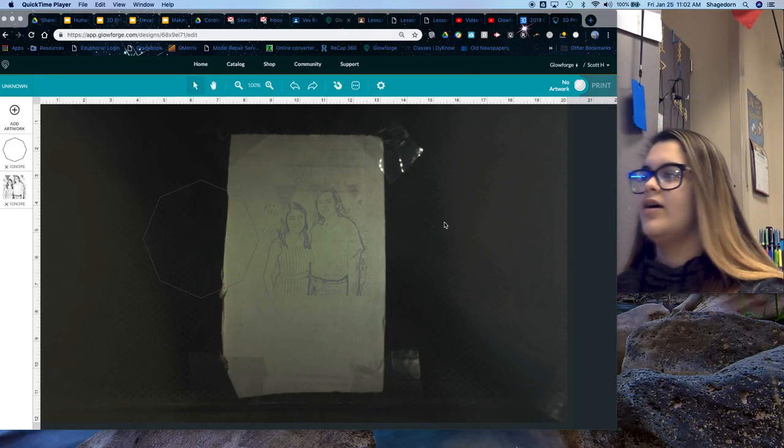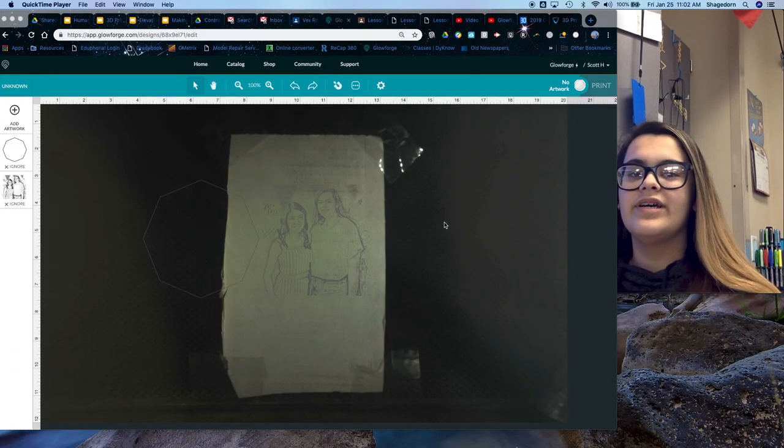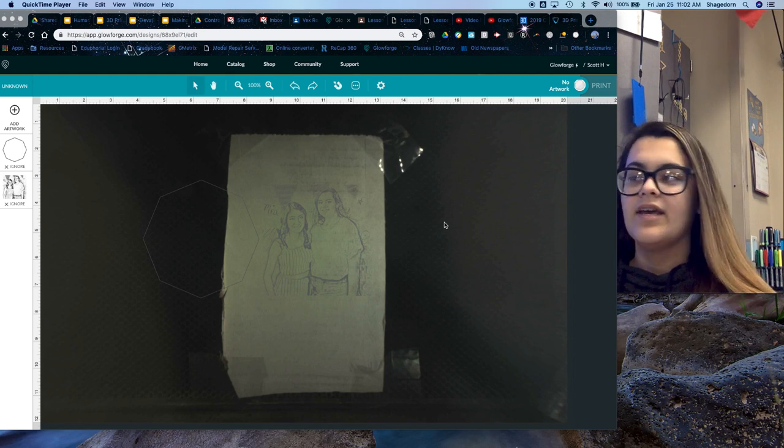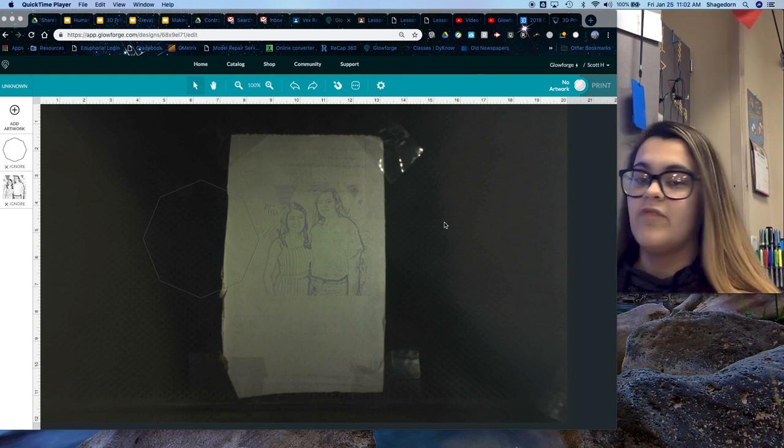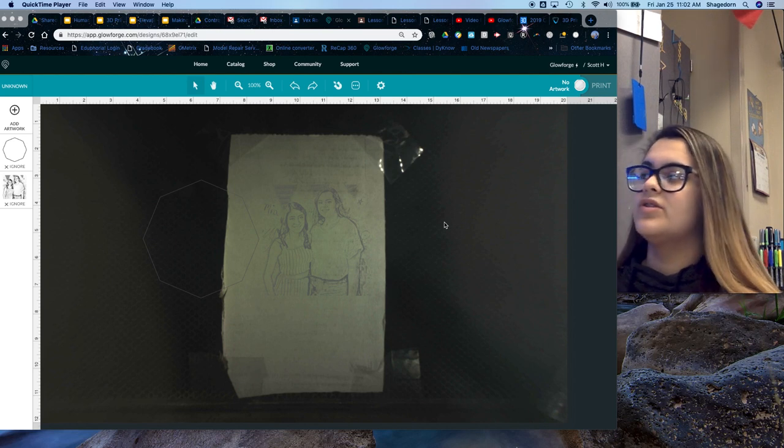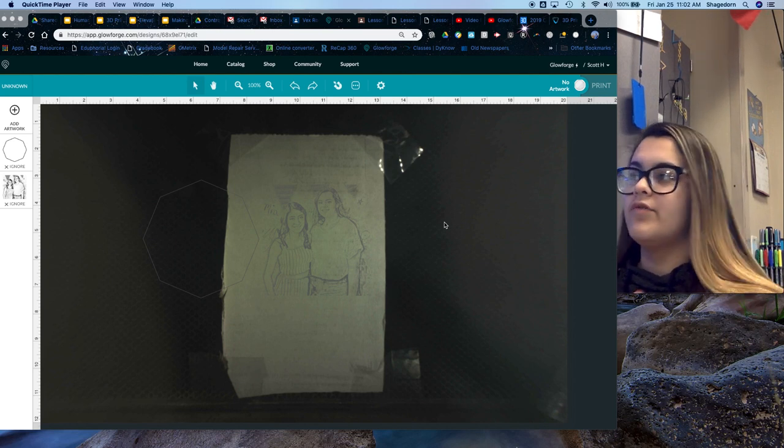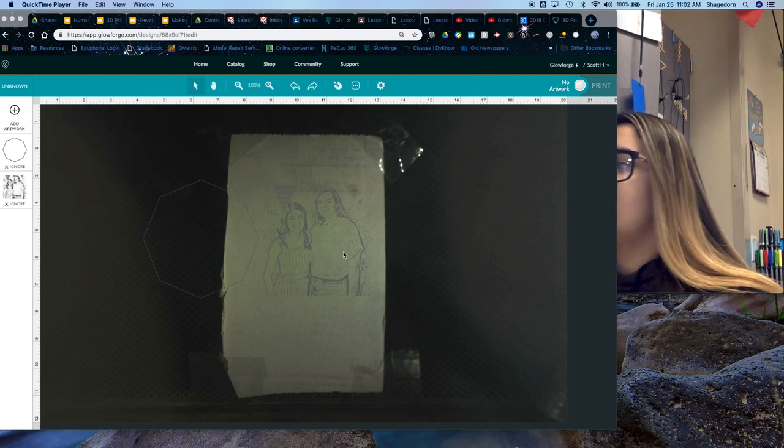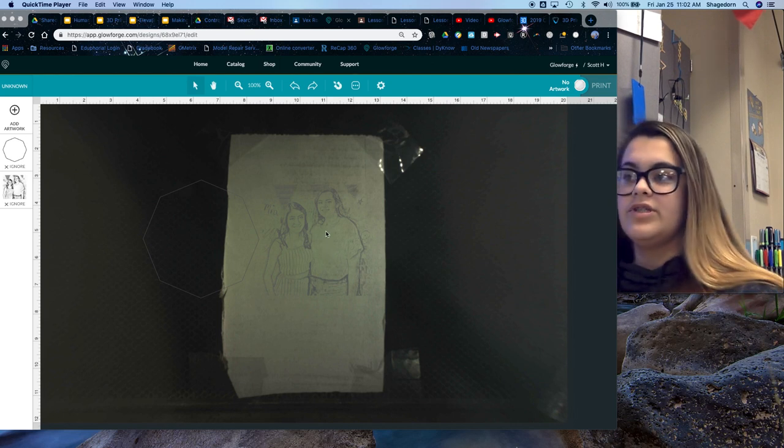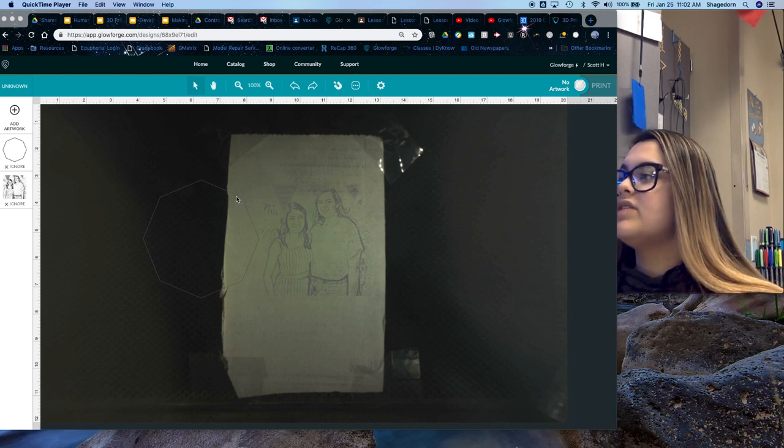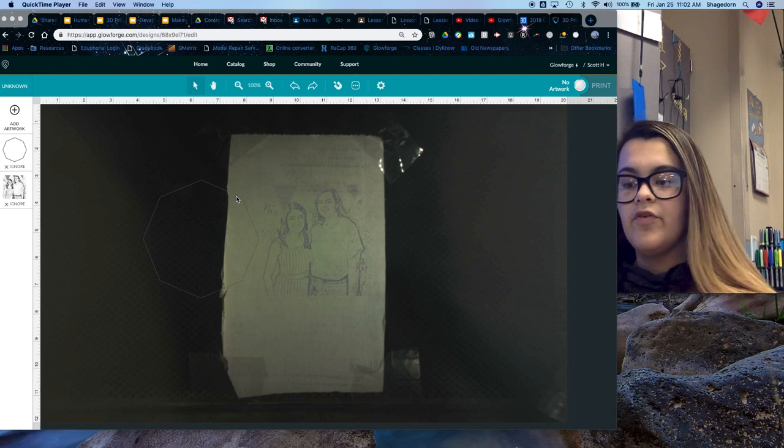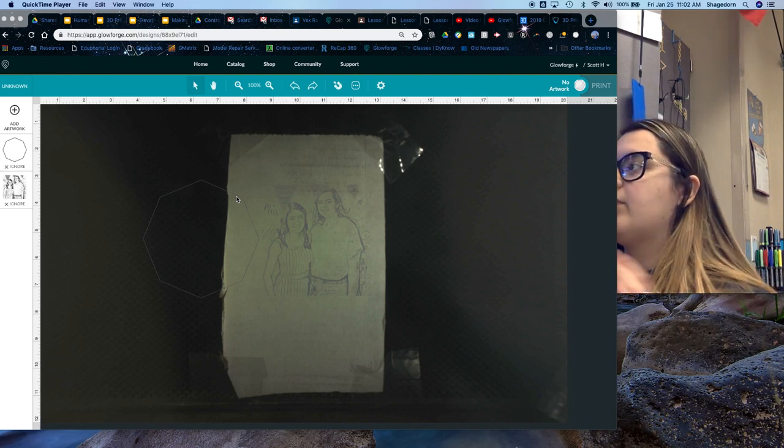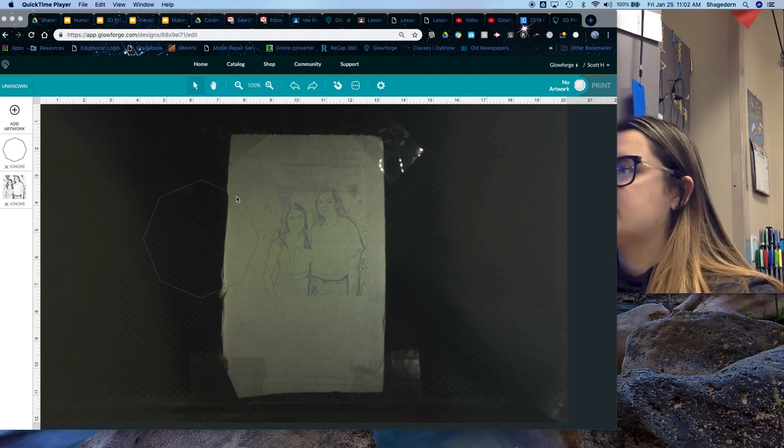Okay, so today I'm going to explain how to take a picture from Photoshop and make it to an engraving using the Glowforge. So basically you get your PNG file, which is your picture, and your SVG file, which would be your frame for your picture. And upload both of those onto Glowforge.